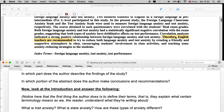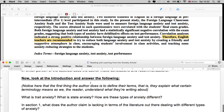In which portion of the abstract does the author make conclusions and recommendations? 'Correlation analyses indicated a strong positive relationship between foreign language anxiety and test anxiety.' So according to their research, there is a connection between one's performance in a foreign language setting and one's test anxiety. Therefore — here comes the recommendation — 'English teachers are recommended to try to reduce both language anxiety and test anxiety by creating a friendly and supportive atmosphere in class, encouraging students' involvement in class activities, and teaching some anxiety-reducing strategies to the students.' We've made our way through the abstract.